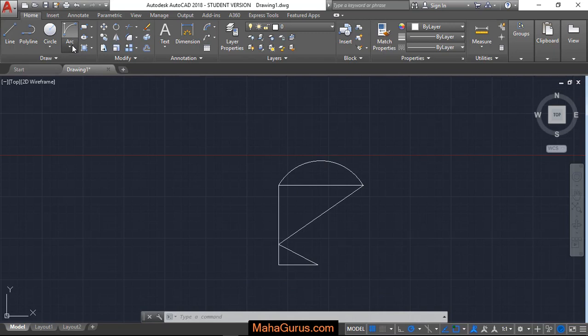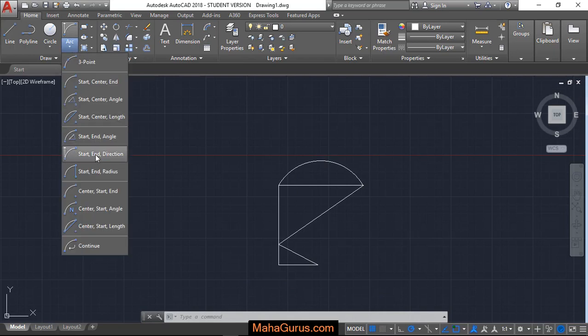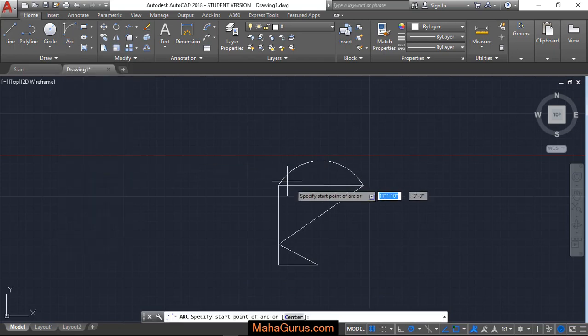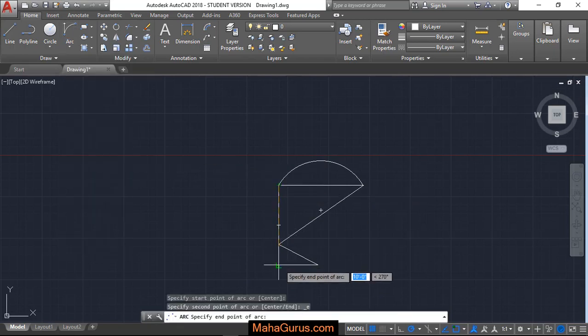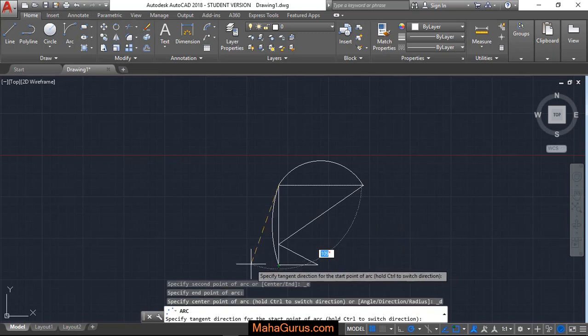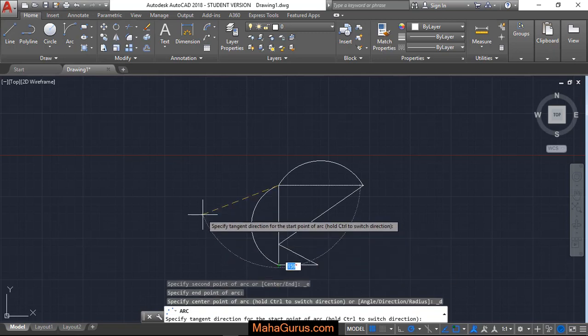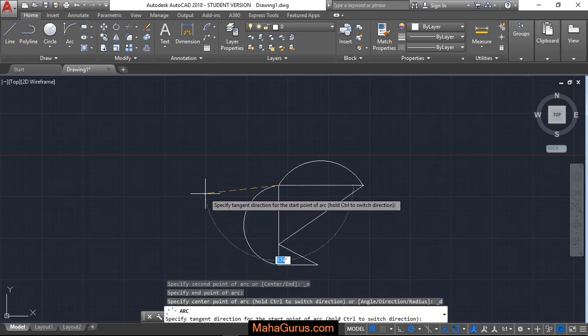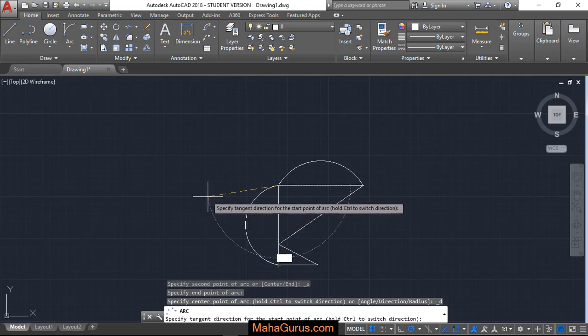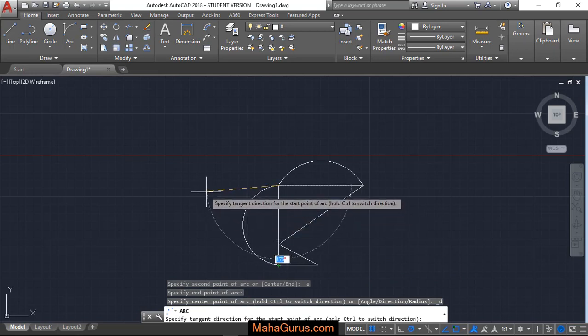So this arc I have created with the help of angle direction and angle. Similarly, I can click start end direction, first point, end point and now I can draw it by just using the direction. I'll just make it freehand.